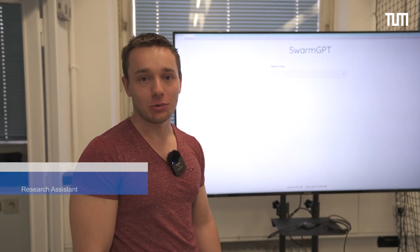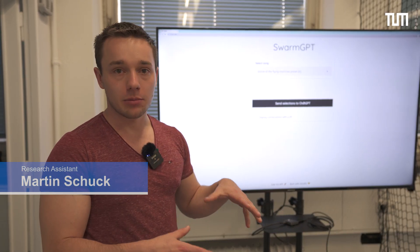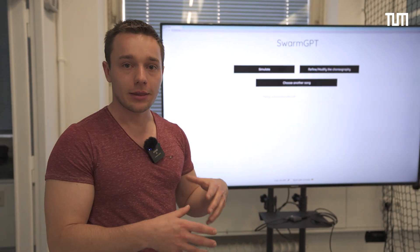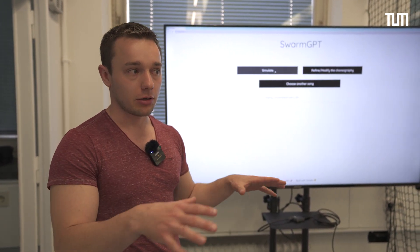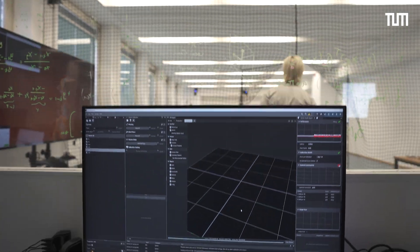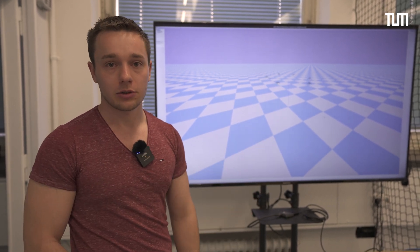Here we have the web interface for our Swarm GPT. We can select a song — in this case, Dance of the Flying Machines — and then it will send the music information to an AI language model, and that language model will generate the choreography for us. Once we have checked the simulation and are happy with the design of the choreography, we can just deploy it on the real drones.